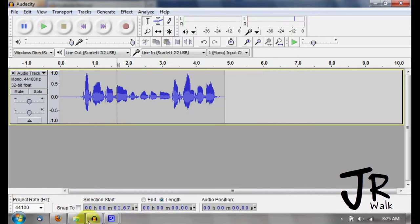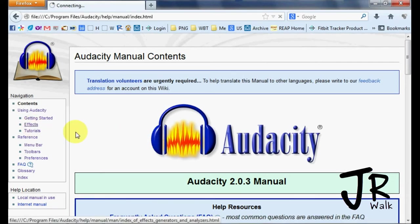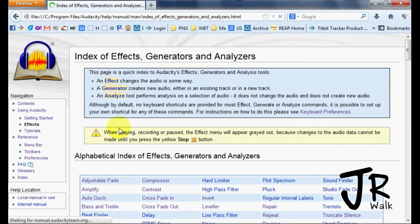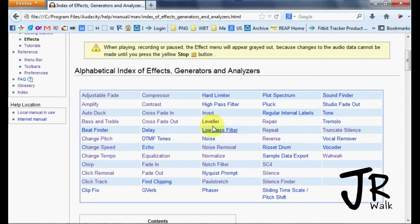Go to your manual. Over on the side you'll find effects, and it will have all the main ones.